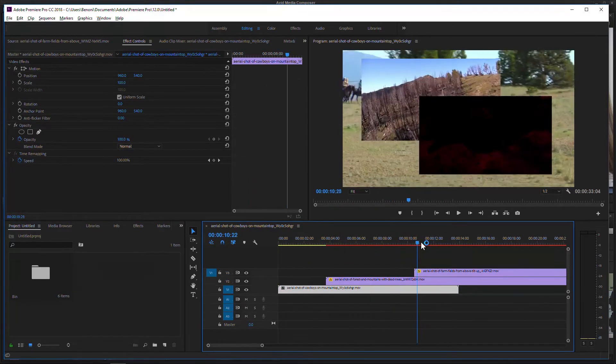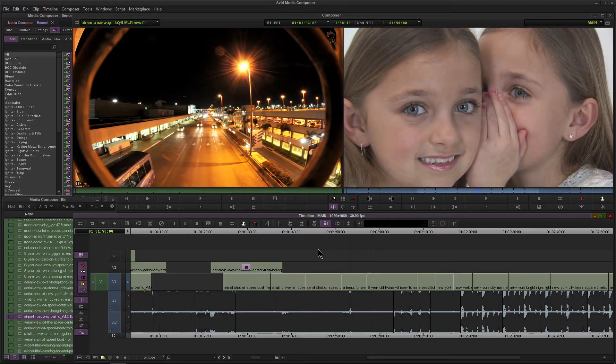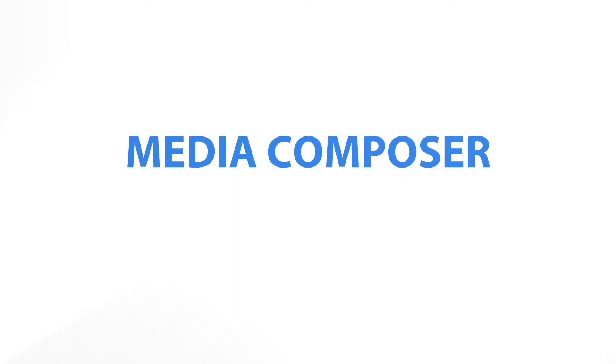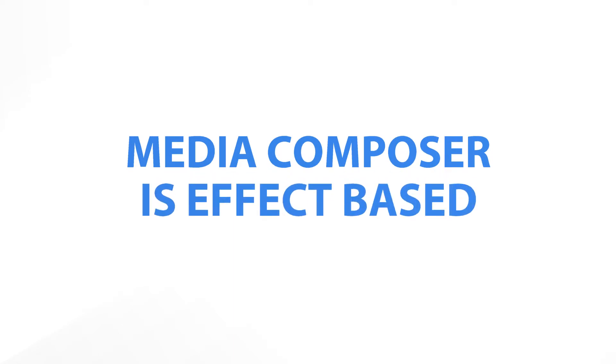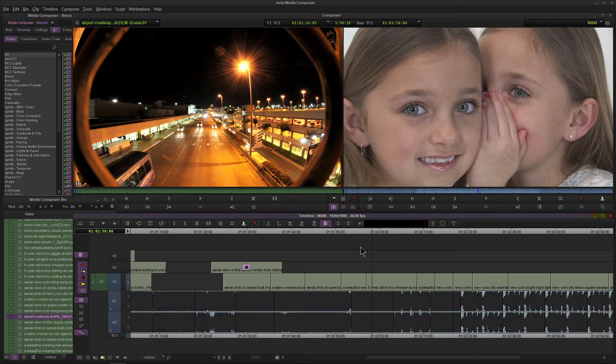Media Composer does not operate in this fashion. And that indeed is the big secret. Once you understand that Media Composer is entirely effect-based, you will stop trying to make it work like other NLEs. So Media Composer, this is the big secret, the big key to understanding Avid Media Composer, is Avid Media Composer is entirely effect-based.